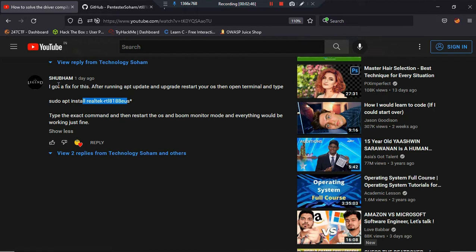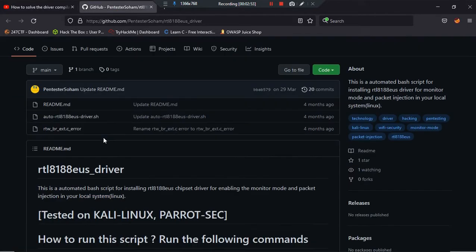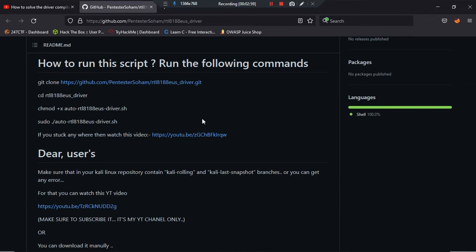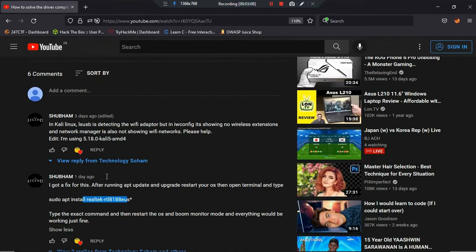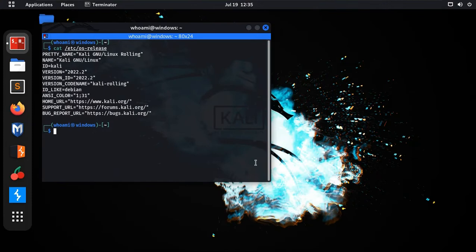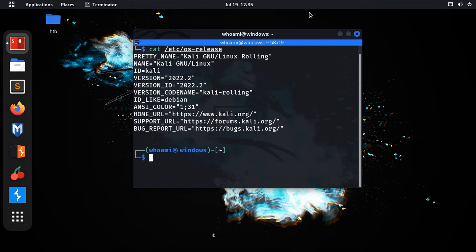Instead of using the automation script, we will download the driver by terminal using one command as Subham suggested. I am using Kali — if you are using Parrot OS I don't know if this will work, but it is working on Kali. I have Kali 2020.2 here.